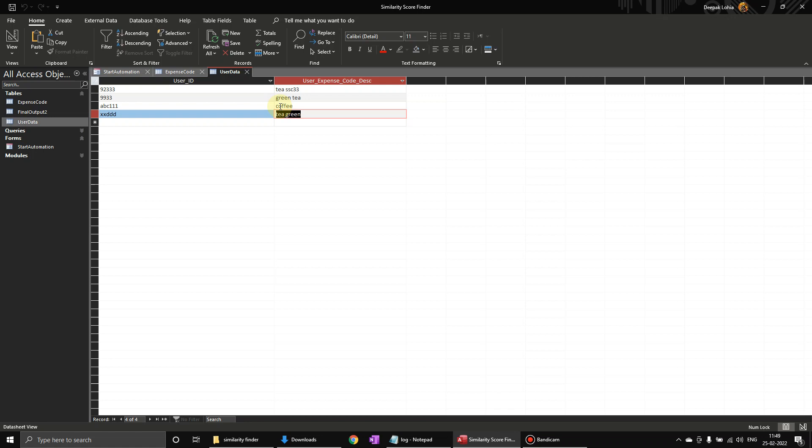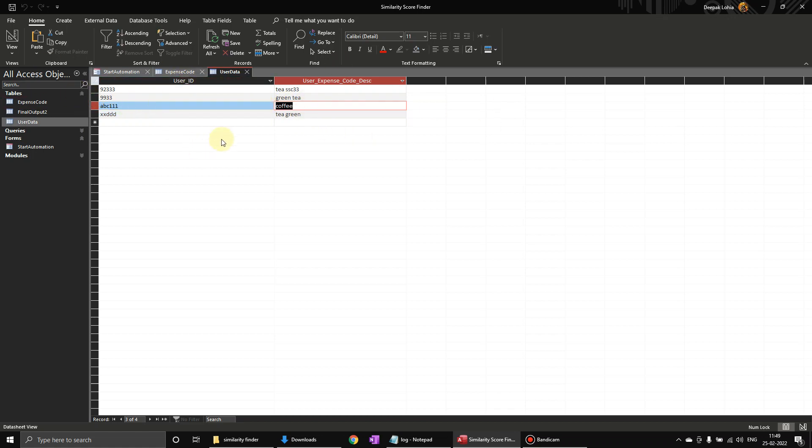So say they have entered coffee but I don't know which code is applicable to this one. We can use Vlookup but Vlookup searches exactly for the same thing. We can also change the parameters but it won't give exactly what similar code, the most appropriate value the user has entered which they were supposed to as per the expense code.